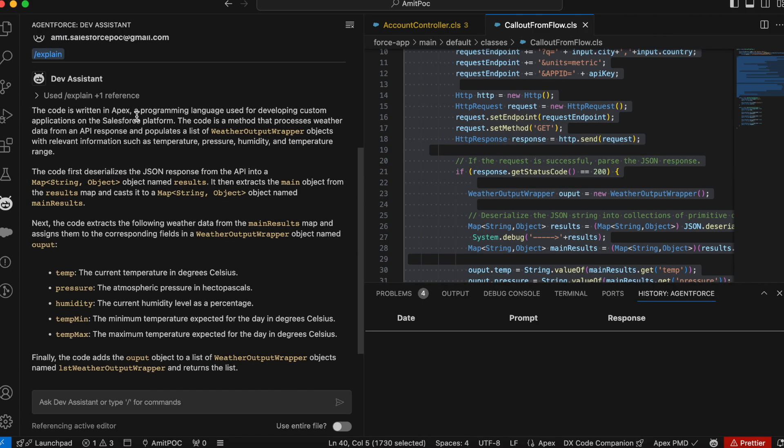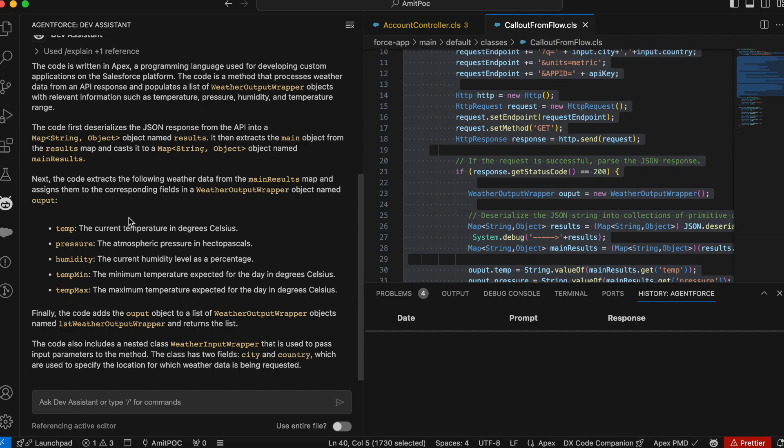So you can see that it's automatically reading your code and explaining what actually your code is doing. It's telling that it is written in Apex programming language developed for a Salesforce application where the wrapper object is there. It's giving the explanation of the code, I have a map, which I have a variable called result and then there are particular parameters we are doing and it's making the API callout. So that's all detail is providing to me.